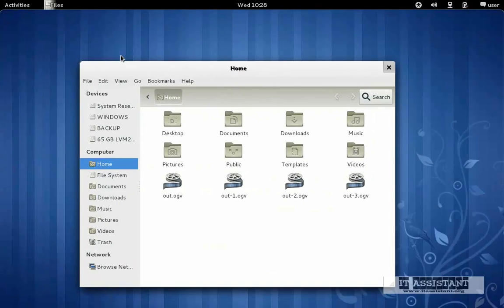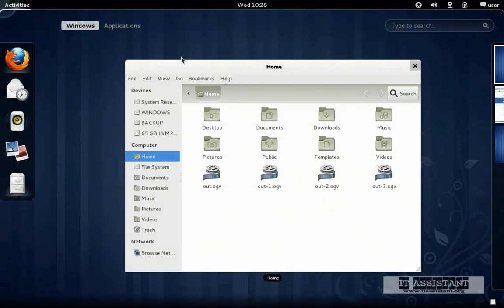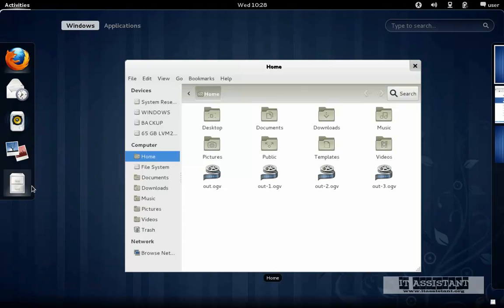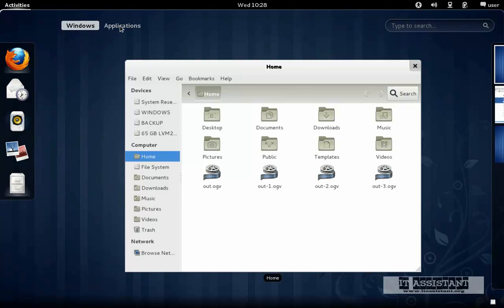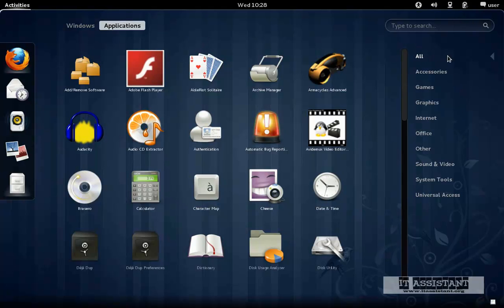Let's see how we can add applications to the favorites panel. Just go to applications and we will see a list of all the applications here by filtering to all.